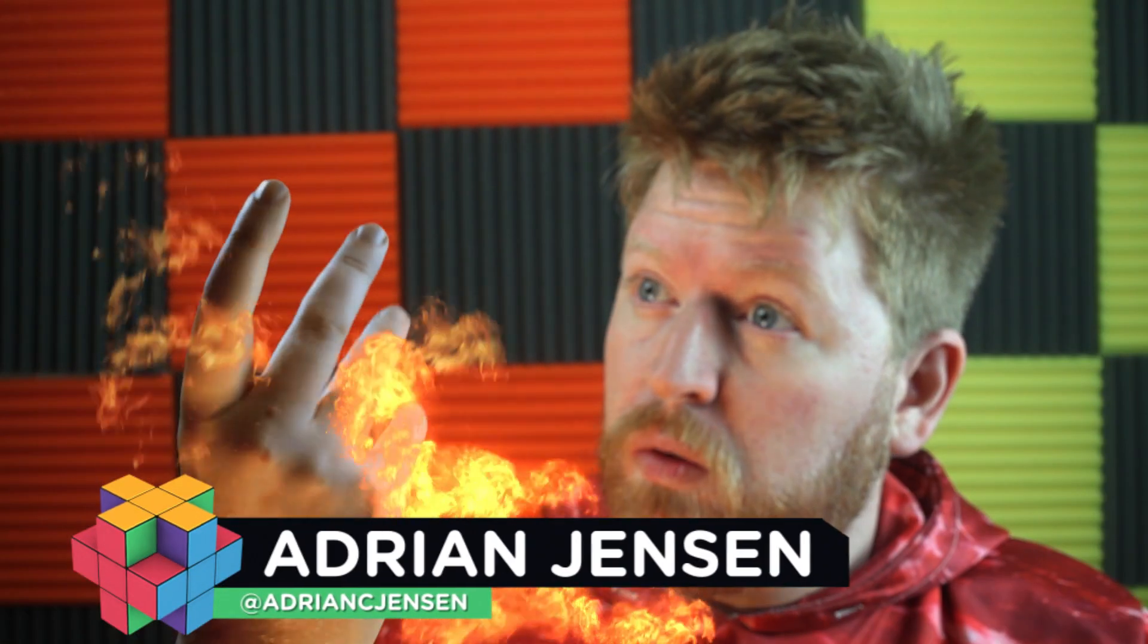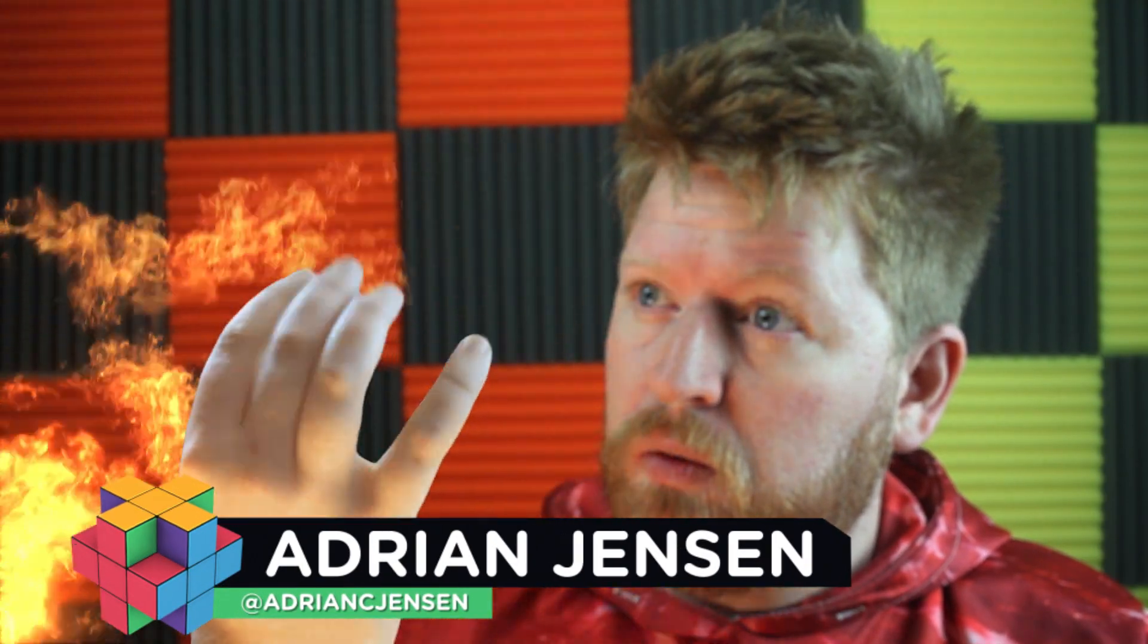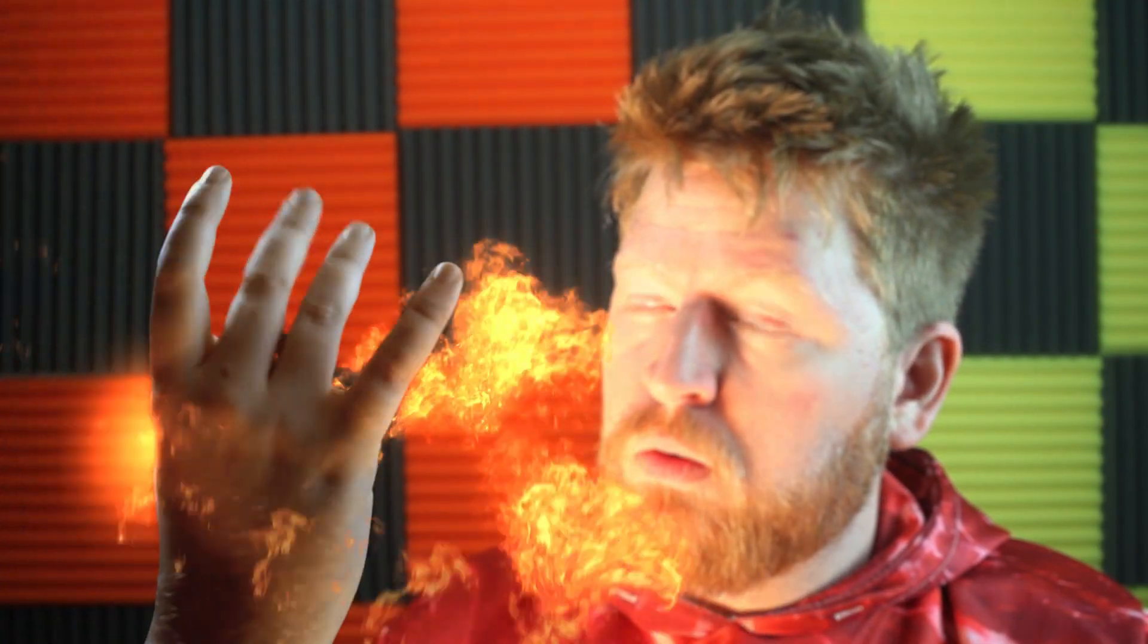Hey guys, it's Adrian Jensen from productioncrate.com and today I've got a simple one for you. The amount of work that you're going to put into this versus the amount of cool you're gonna get out of it, it's just gonna be a real good ratio.